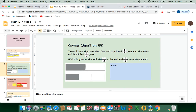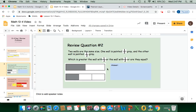Review question number two: two walls are the same size. One wall is painted one-half gray and the other wall is painted one-third gray. Which is greater — the wall with one-third, the wall with one-half, or are they equal? Here's our wall with one-half — one equal part shaded out of two — and here's our wall with one-third, where one equal part out of three is shaded. One-half is greater because one-half has more shaded than one-third. Even though the denominator of three is bigger, one-half is still bigger.